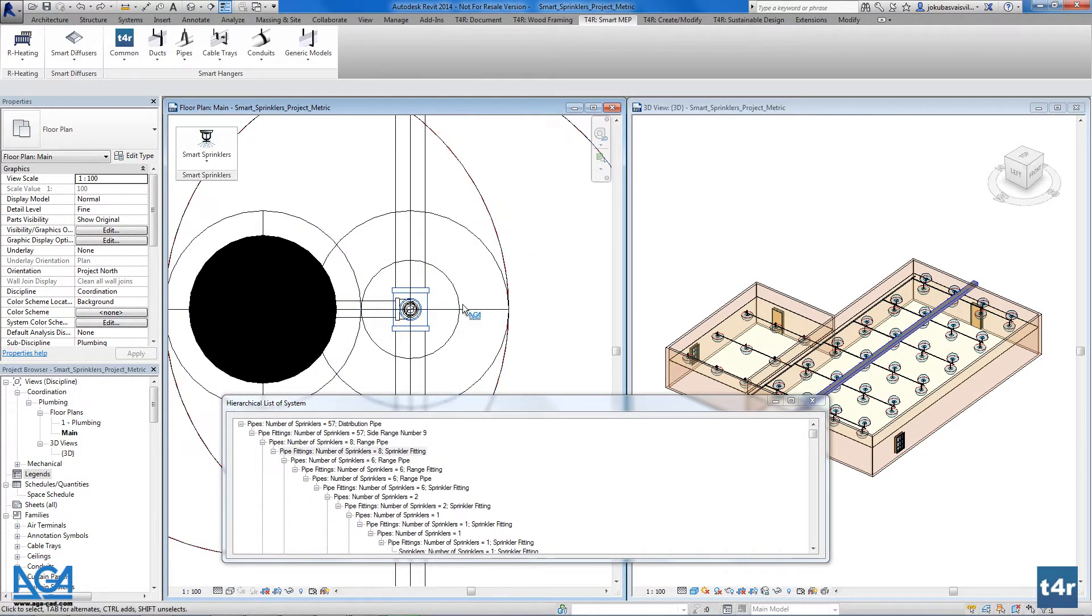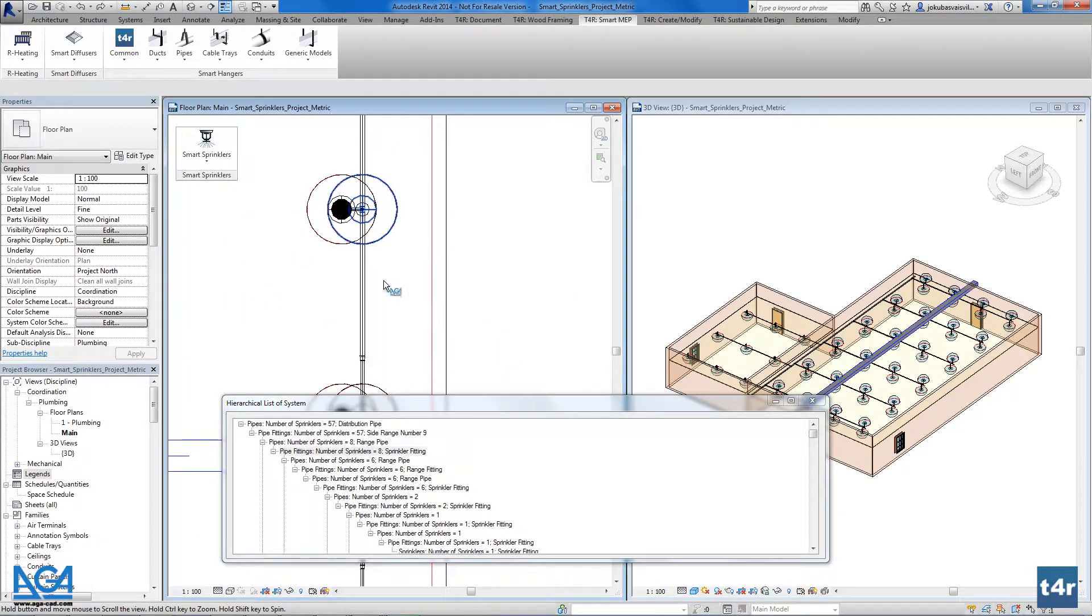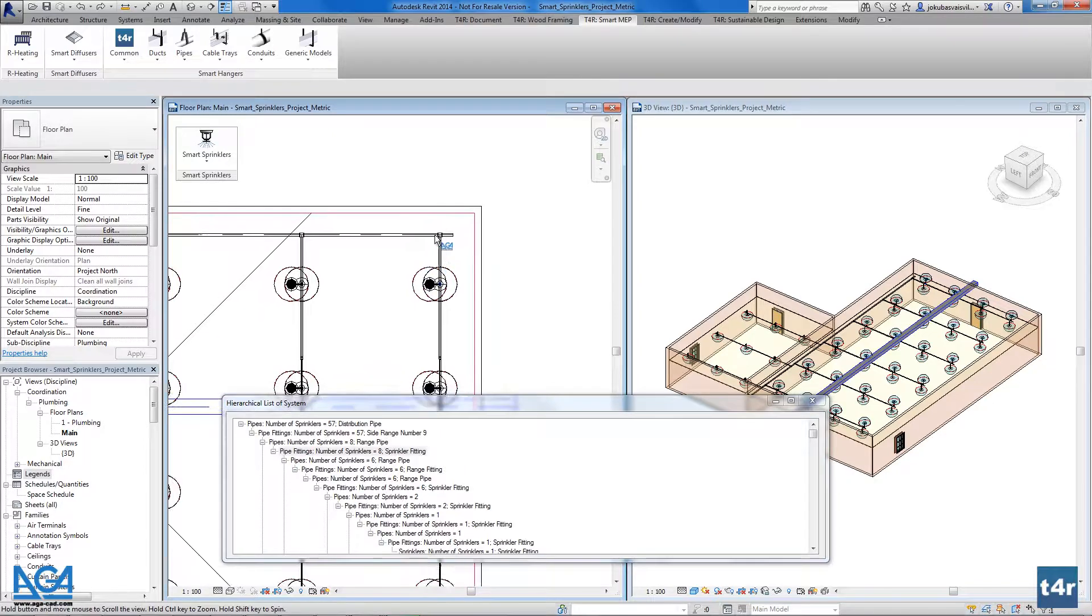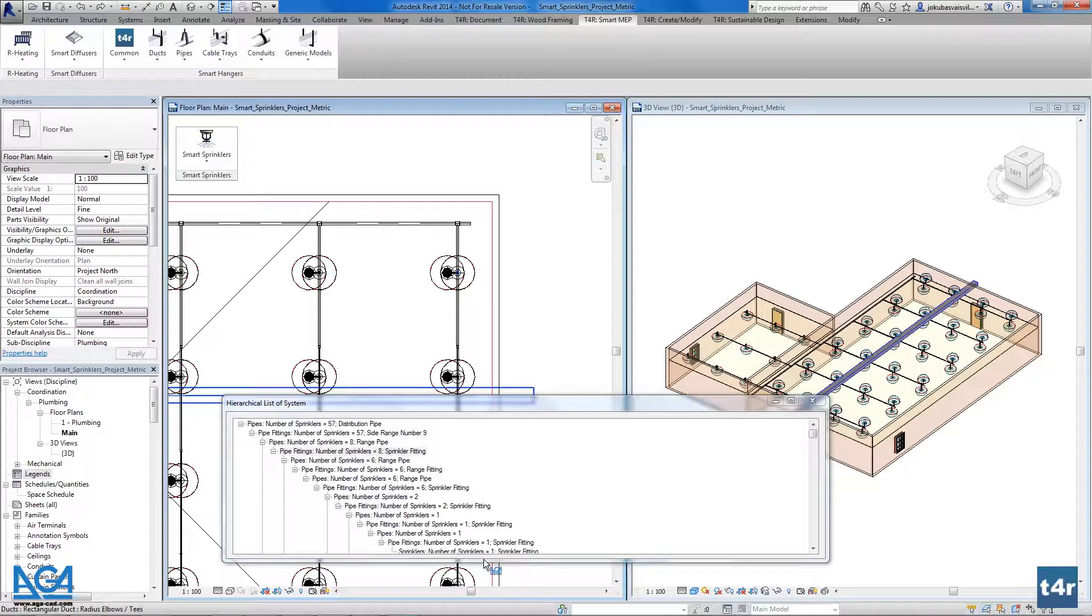the sprinkler, pipe connection, the range pipe connector, the range pipe. This tree, this hierarchical list of a system, could help you manage your fire protection system very well.